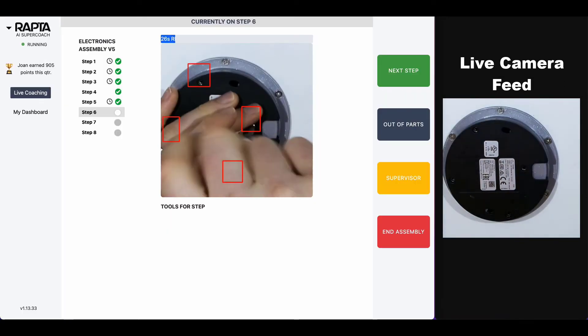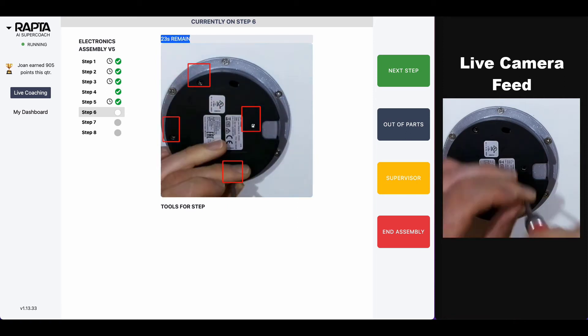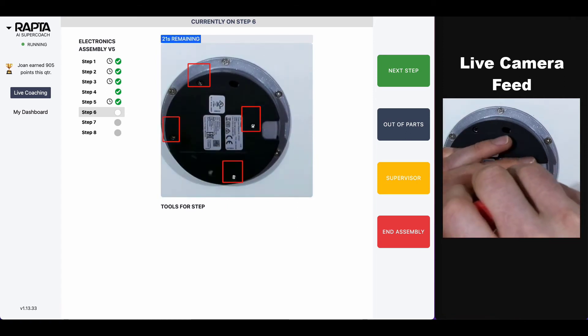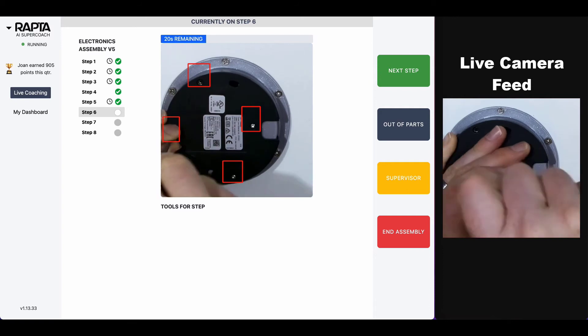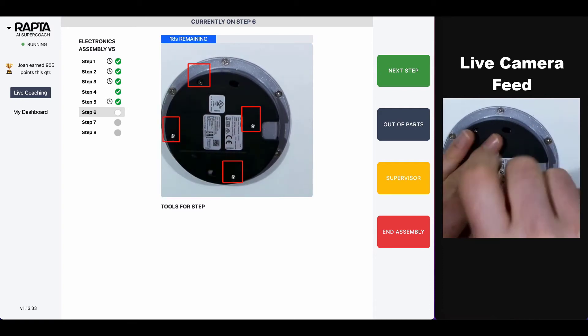This is a really good example of how our AI gives you continuous, real-time quality assurance. Because once you screw this plate down, any assembly issues are now covered.